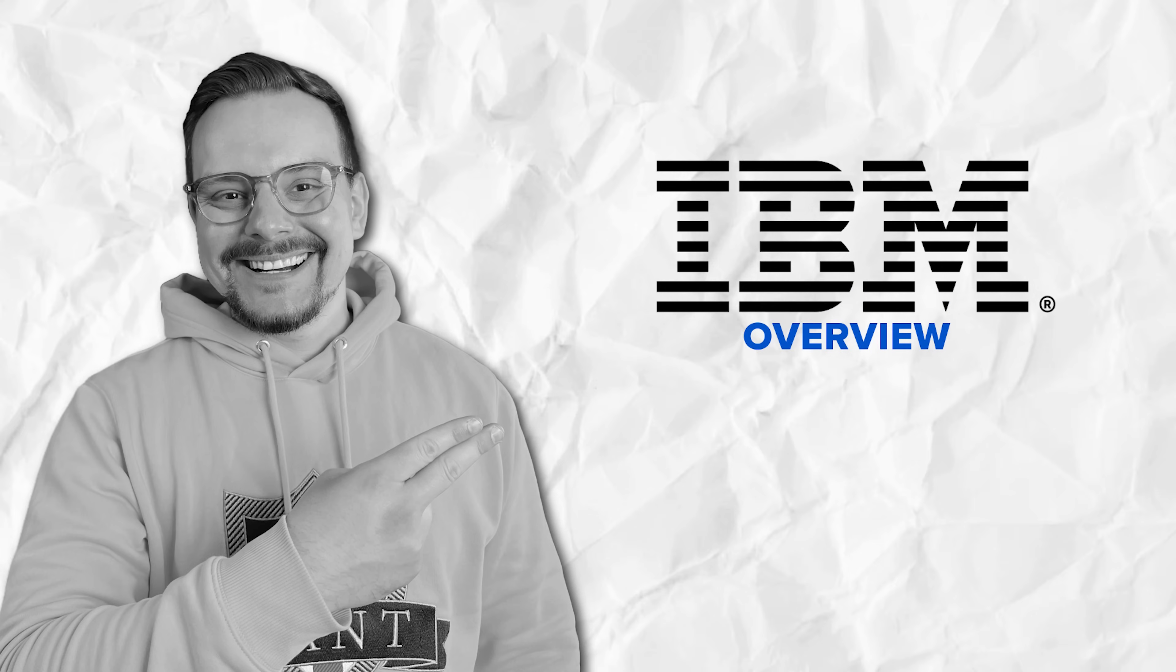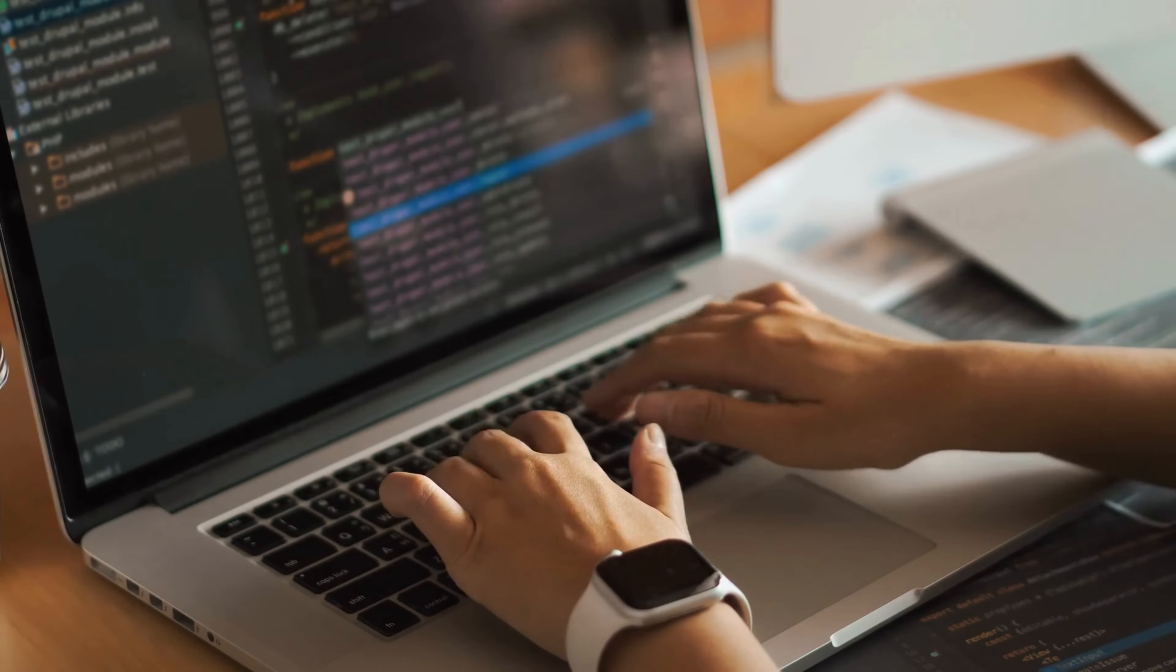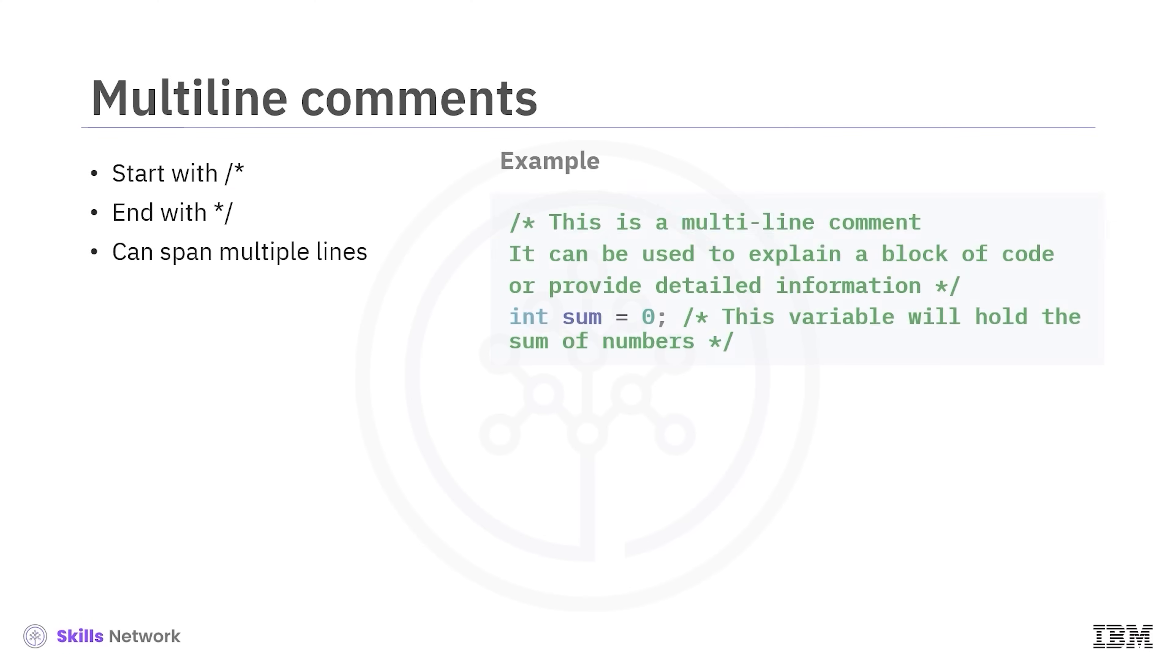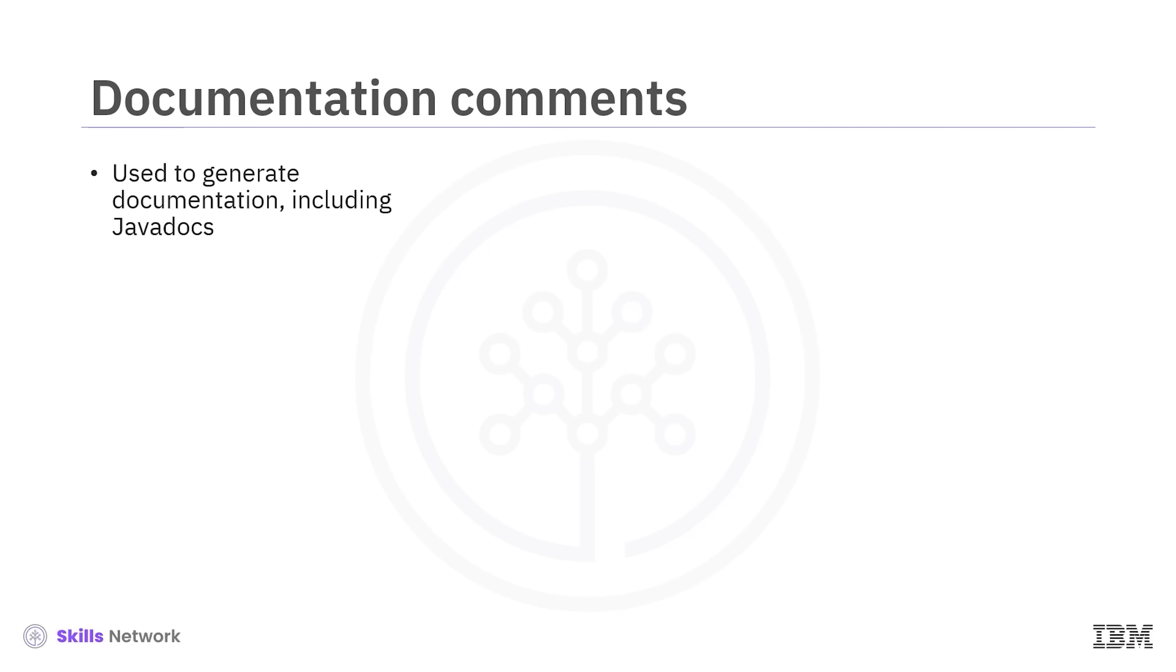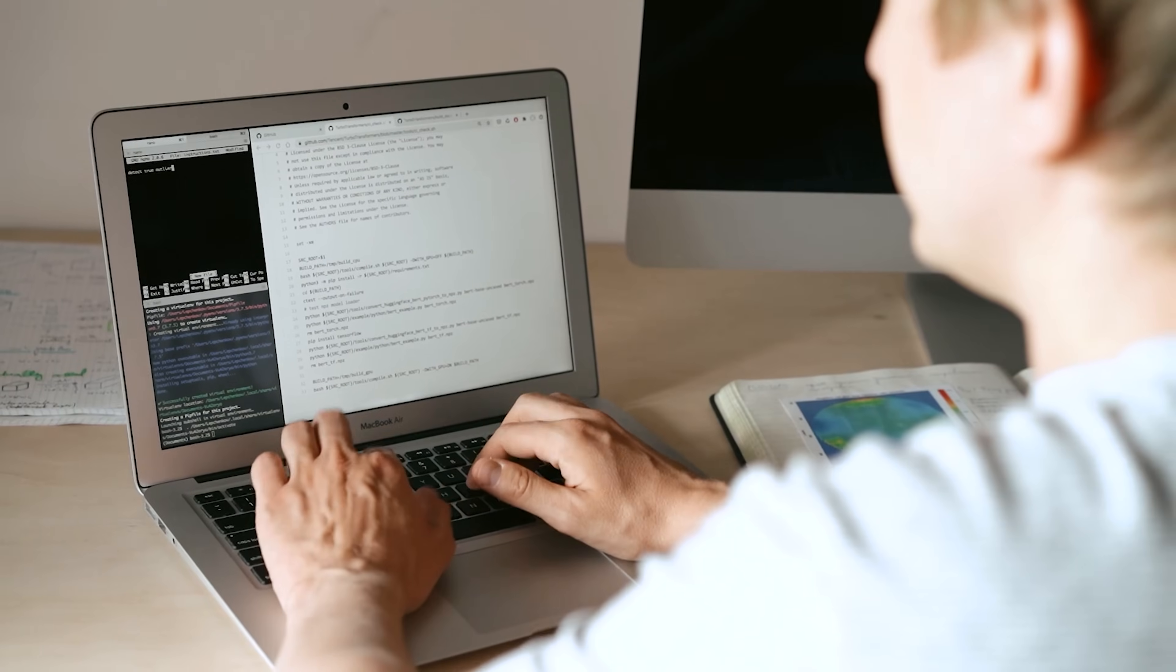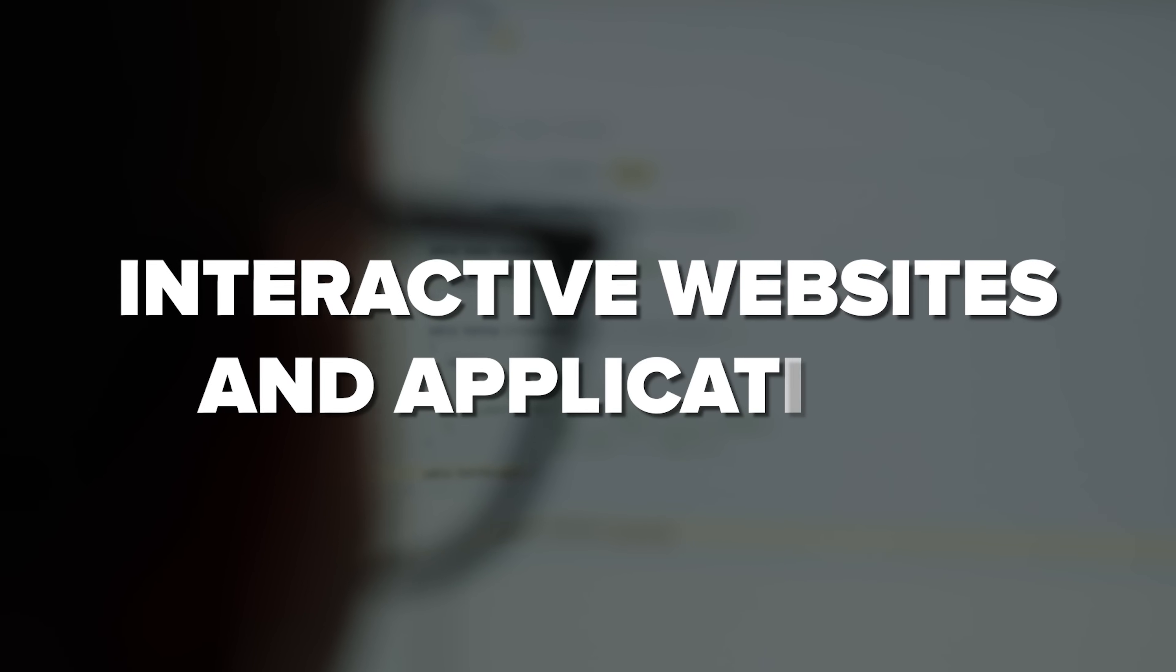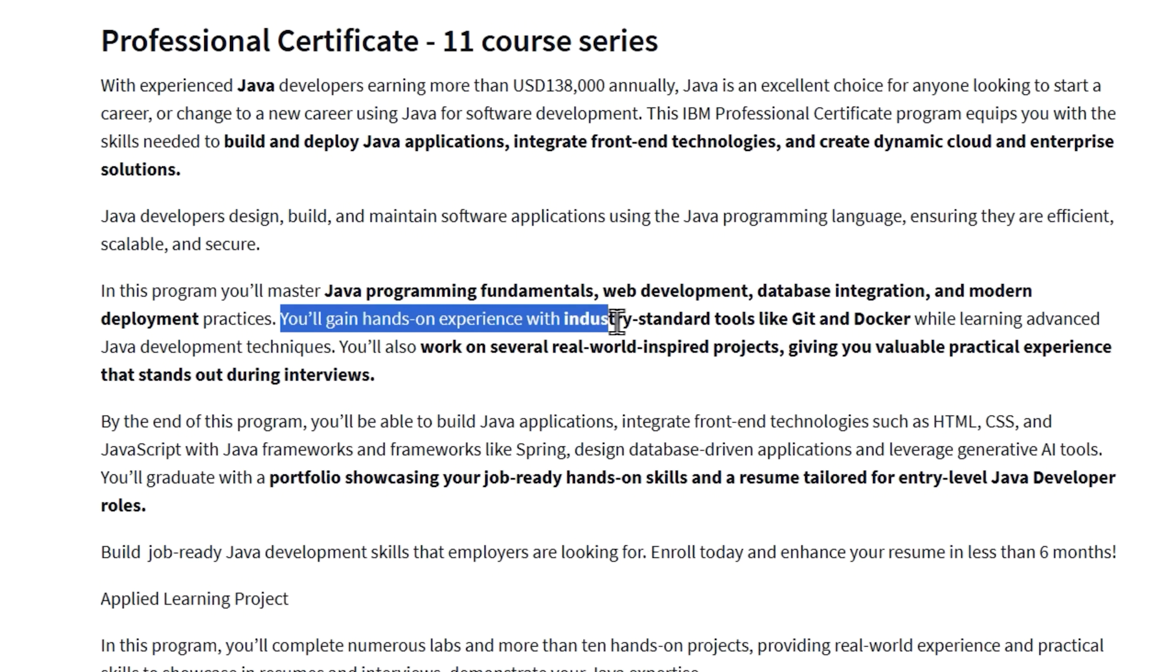Overview. Let me walk you through this Java development program that's perfect if you're looking to break into tech or level up your coding skills. With this professional certificate, you'll dive deep into Java programming and pick up all the essential skills that employers are actually looking for. You'll start with Java fundamentals to build a solid foundation, then move into the exciting world of web development, where you'll learn how to create interactive websites and applications. And you won't just be learning theory either. You'll get your hands dirty with the same tools professionals use every day.